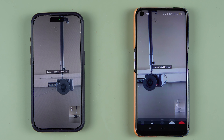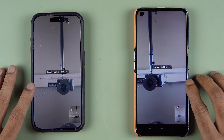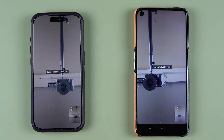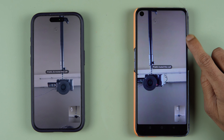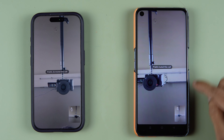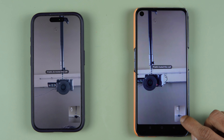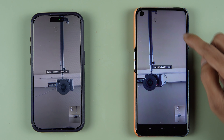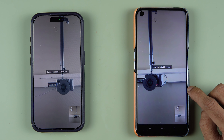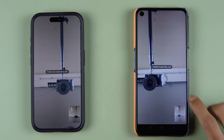We have connected the video call from one device to another. Now, how can you use the screen share option if you're using an Android device? Whenever you connect to a video call, you will be able to see your own video, and the person you called will be showcased on screen.